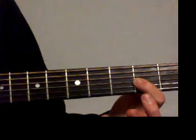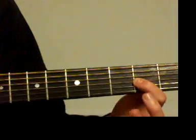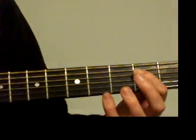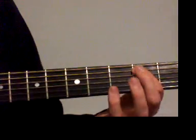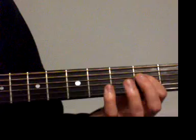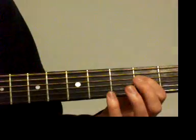Then we'll move to the D for two measures, back to the A for two, E for one, D for one, A for one or two.